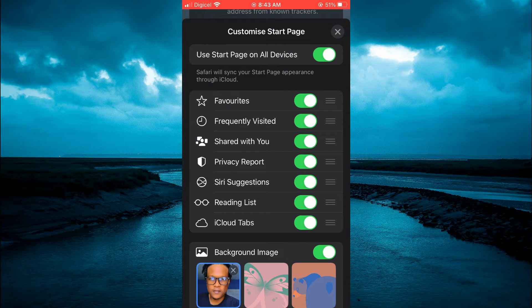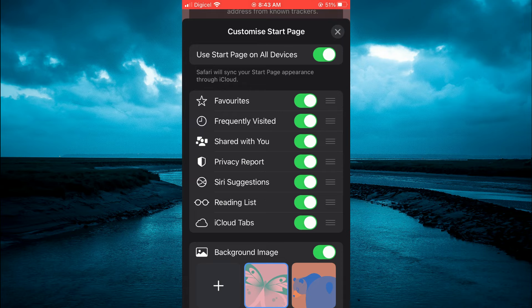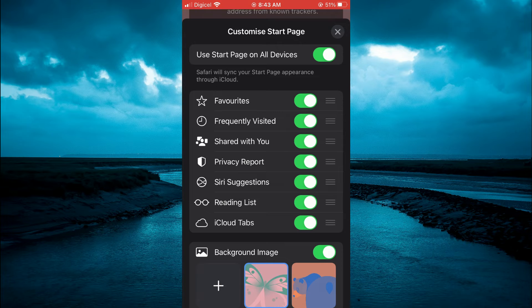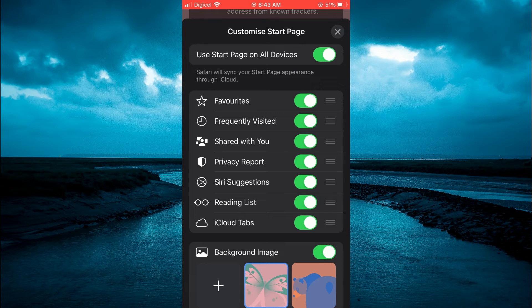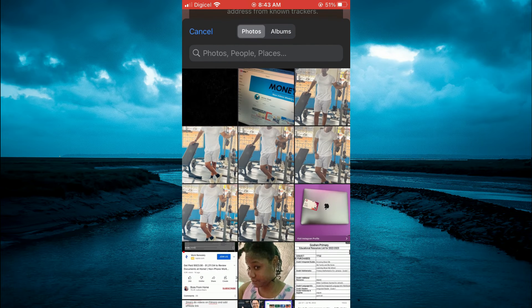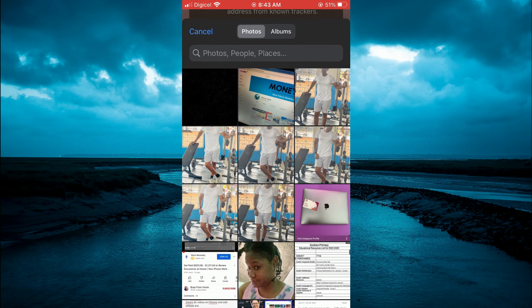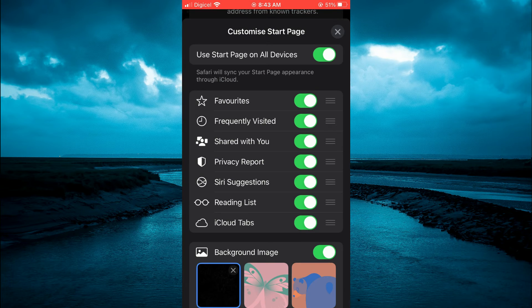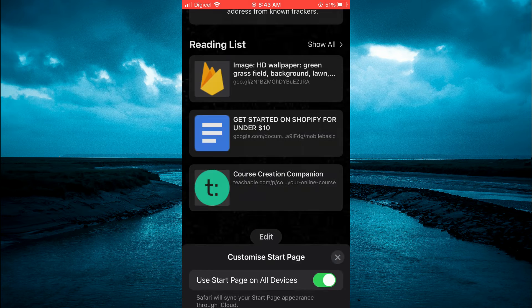Then you want to tap on the butterfly icon or any one of the images right where you see background image. Then you're going to tap on the plus so you can select the black photo that you had downloaded. Then you'll tap on the X.